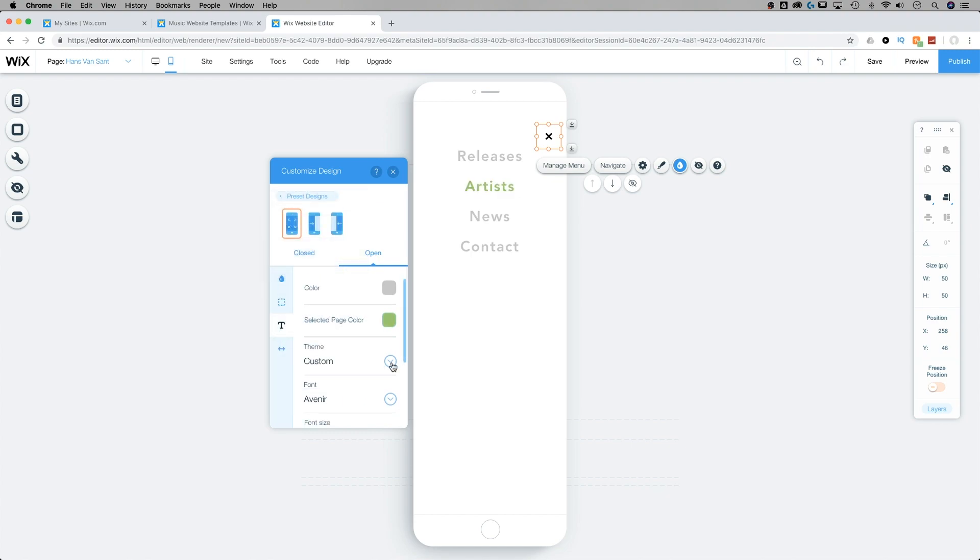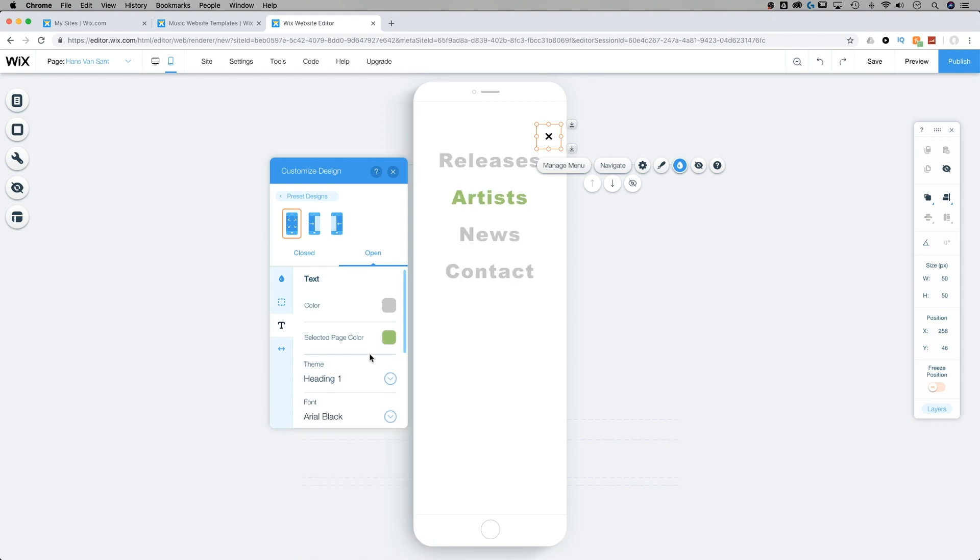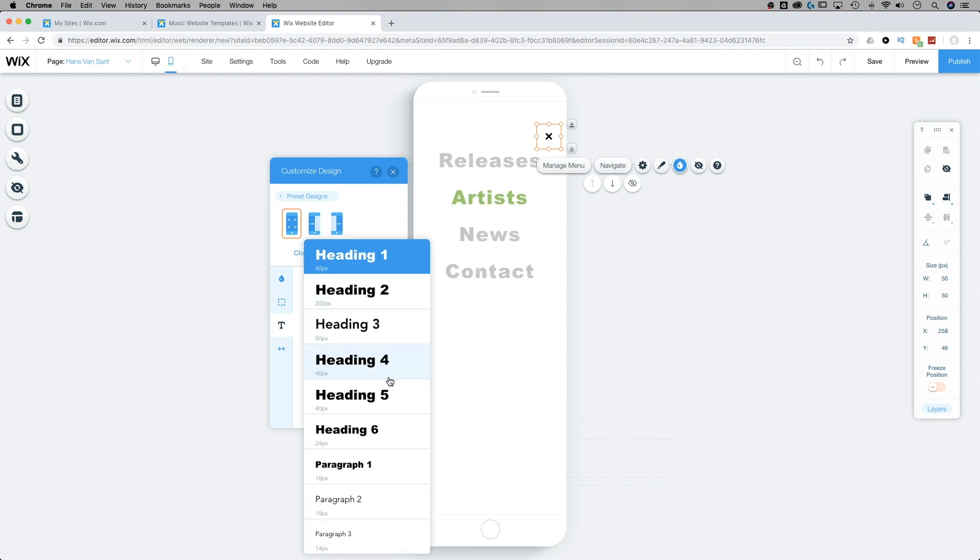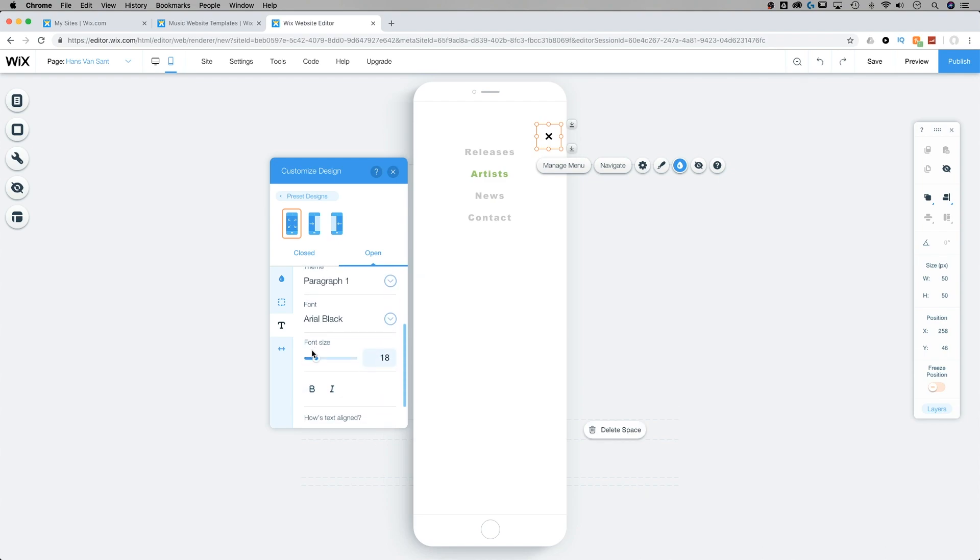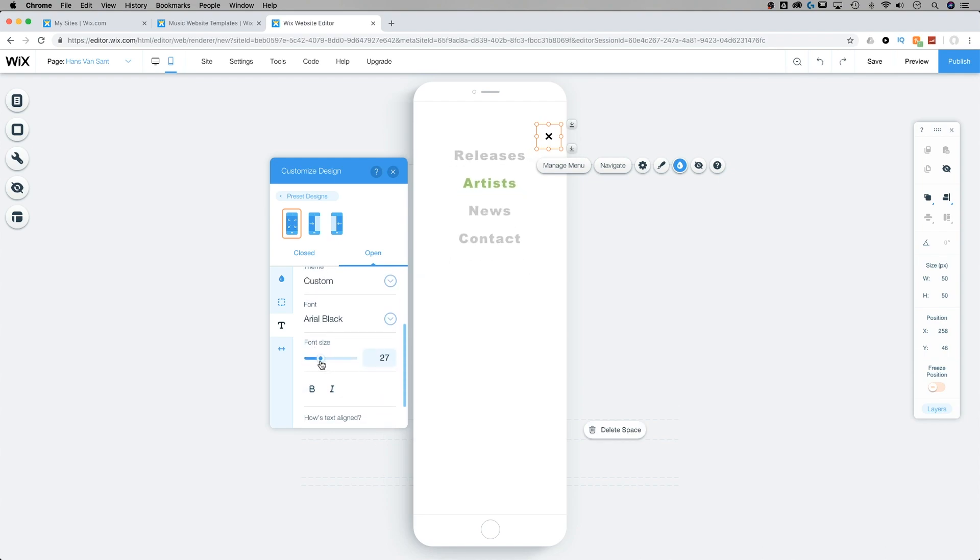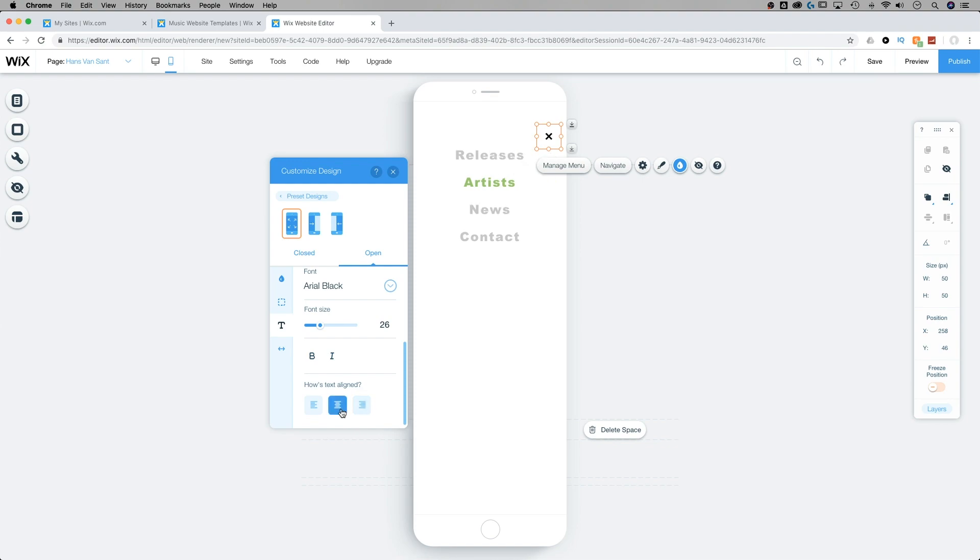And then there are also themes, whether or not it's a bolder heading style or more of that smaller paragraph element, we can select the font, adjust the font size easily, whether it's bold or italic, and then how the text is aligned. Is it aligned left to the right or to the center?